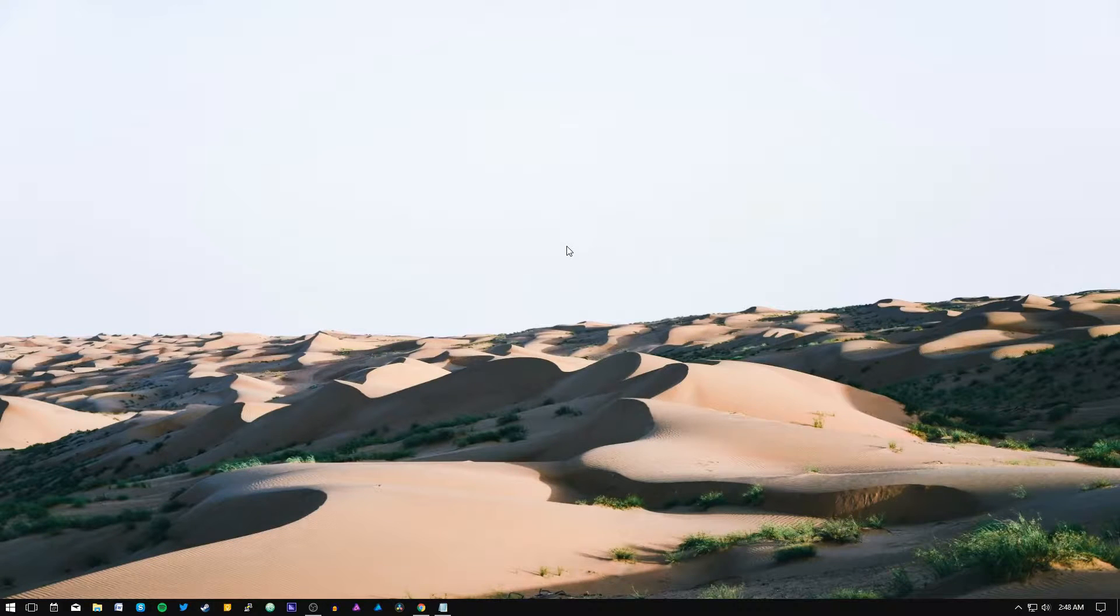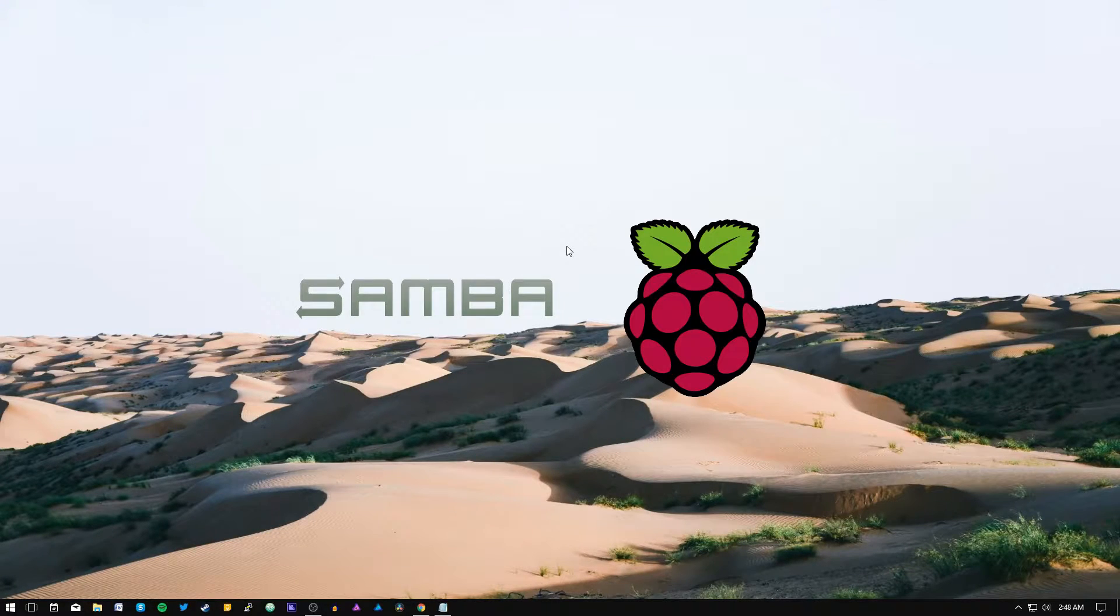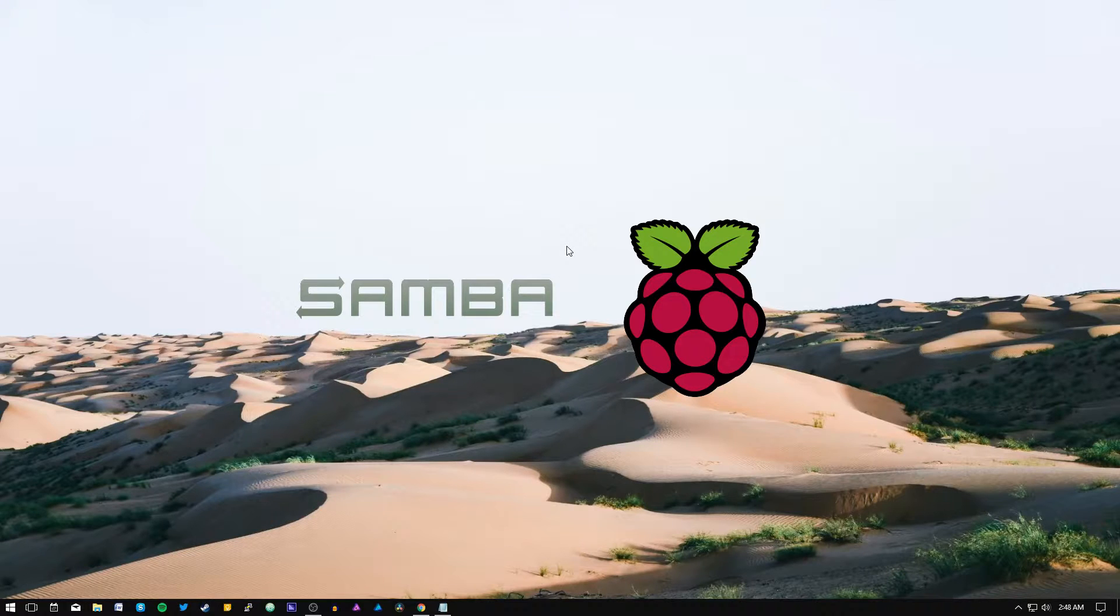Hey guys Juan here. Today I want to show you how to set up Samba in the Raspberry Pi in a few simple steps. So let's get started.